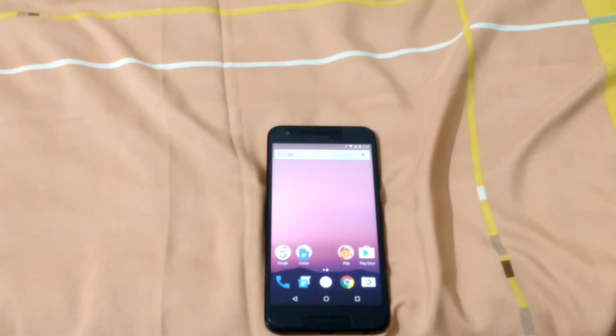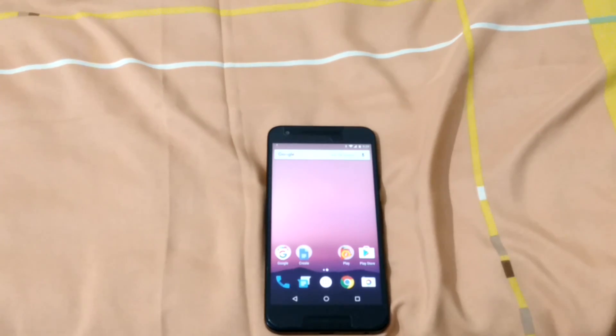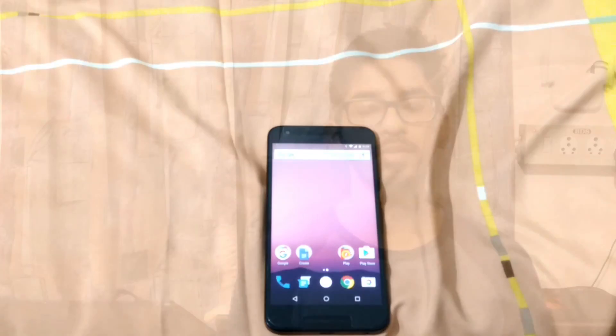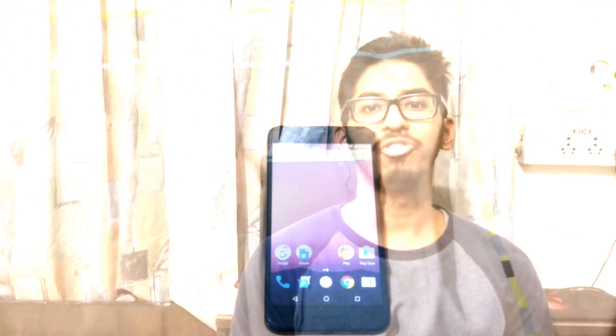So we have successfully booted the phone. We have flashed this factory stock image on the Nexus 5X. If you like my video do hit that like button. Comment for any queries. And subscribe to my channel for more content like this. Till then this is Salim signing off.